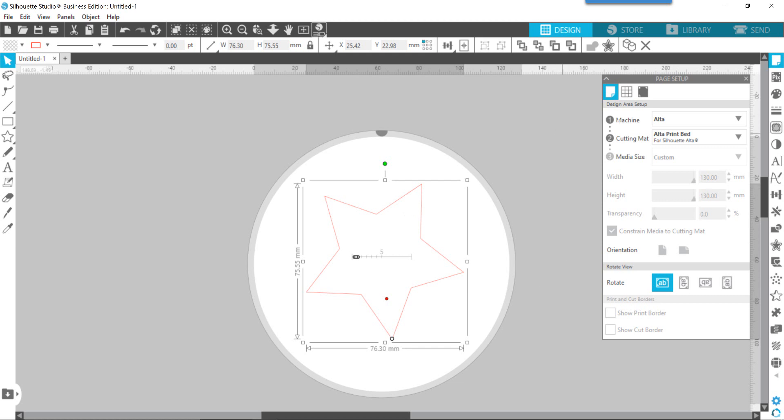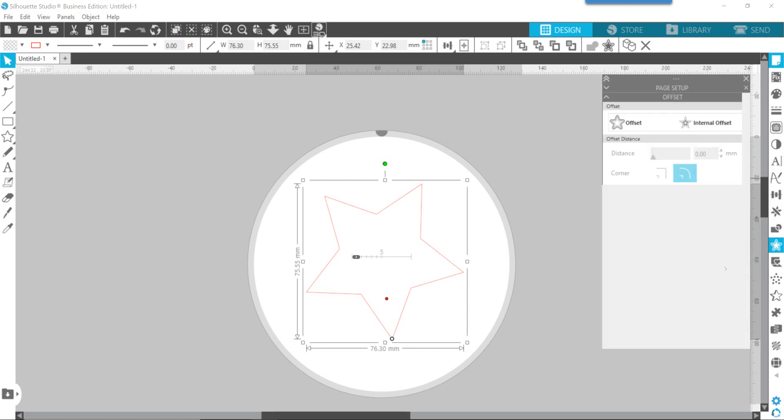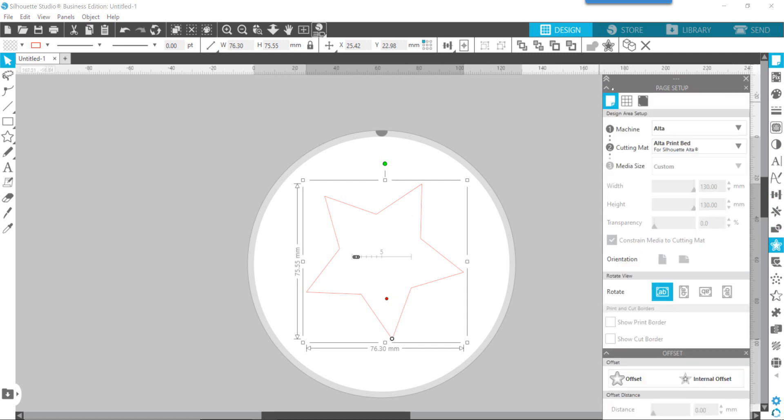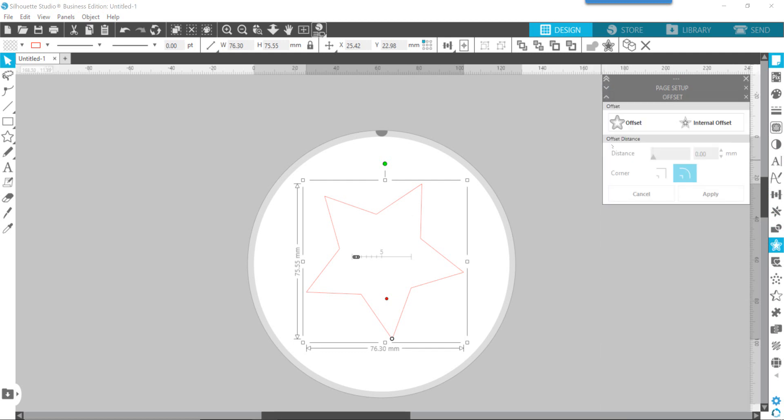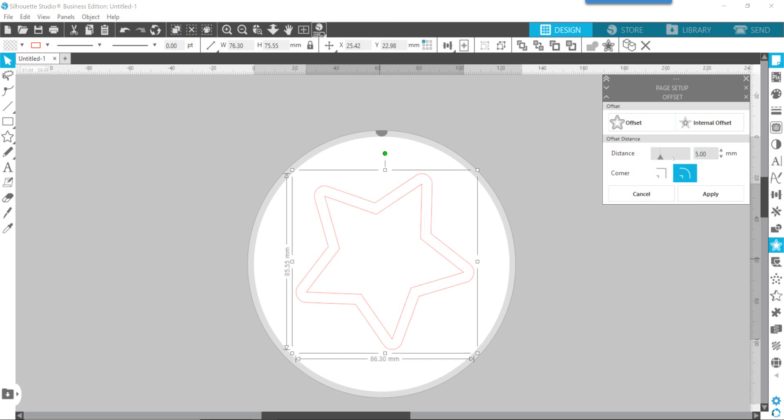Now what we want to do is on the right toolbar, we want to go find our double star to open up our offset. We're going to create our first offset and we're going to change that offset to be five millimeters. So what we're doing now is we're creating our handle of the cutter. I'm not going to create any duplicates or anything at this point.